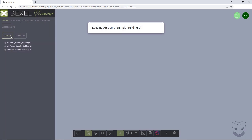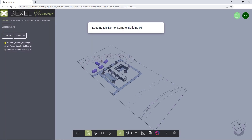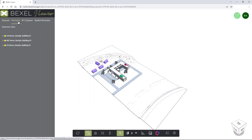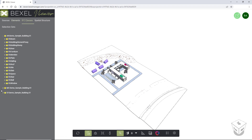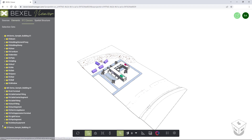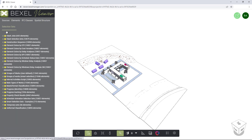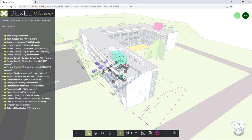And here it is. I will click on the Bexel Viewer logo and within the sources tab, click on the load all button. Of course, you're able to load only desired sources or all at once. On the other tabs, model elements are distributed by IFC classes, spatial and selection set structure.